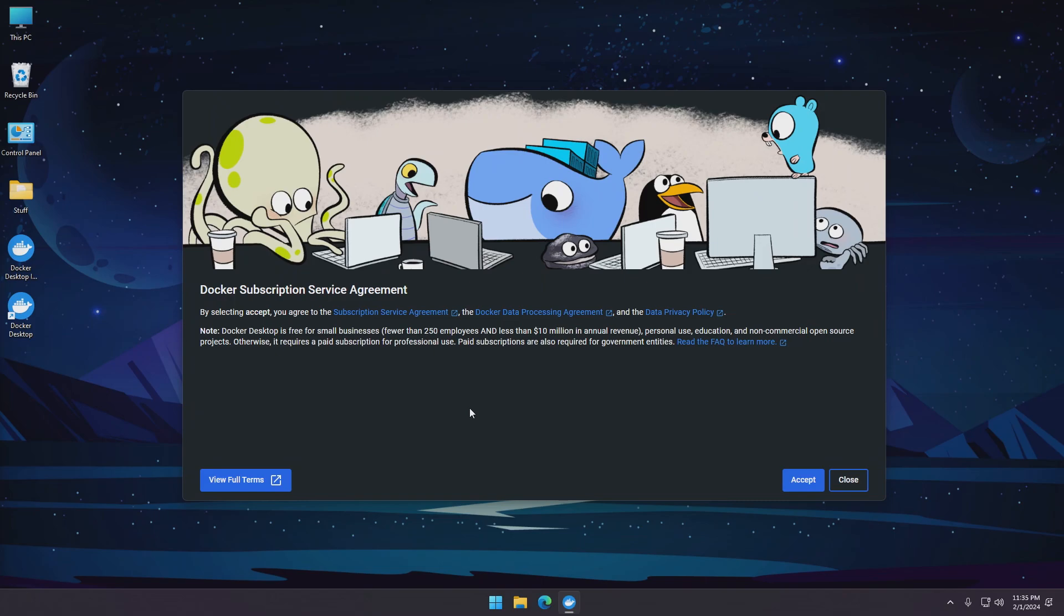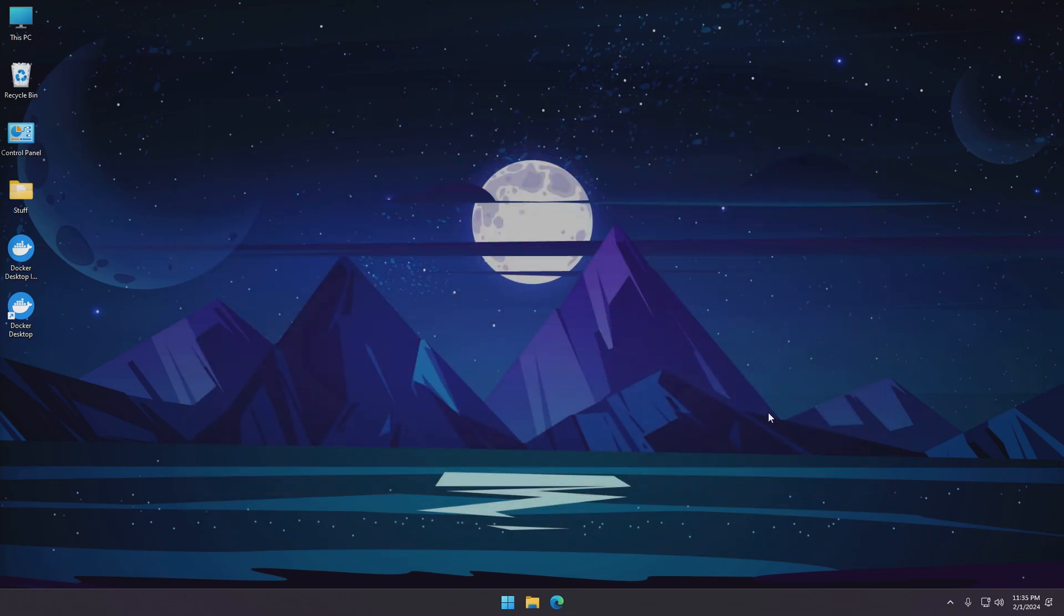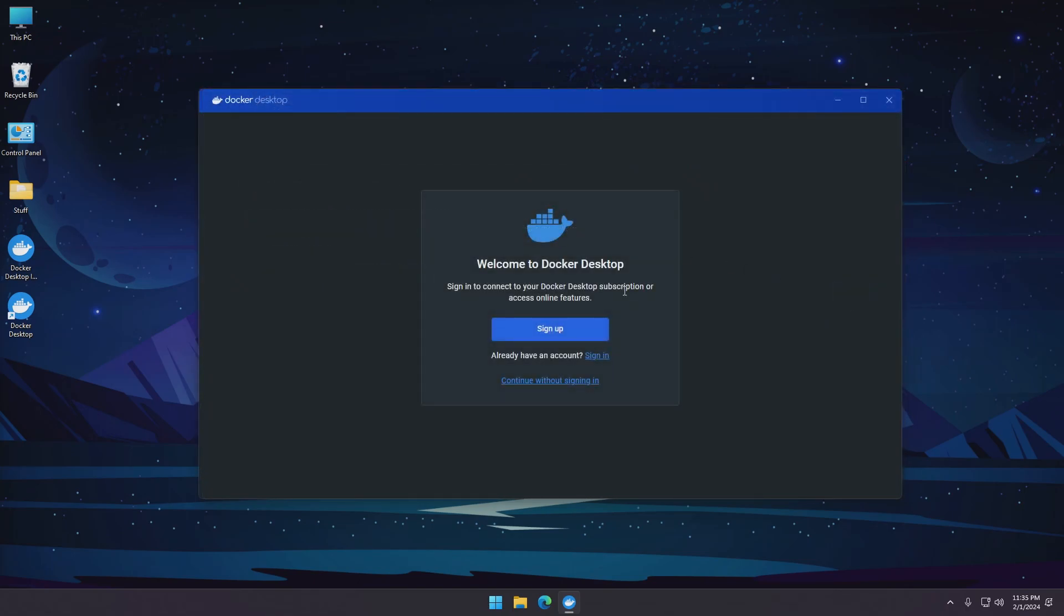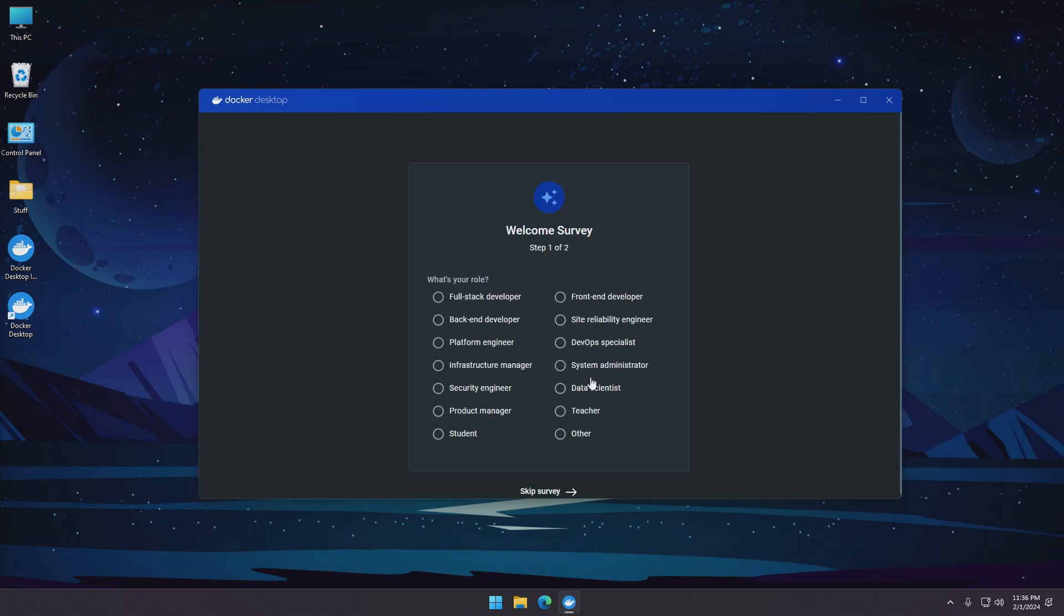After logging back in you'll be greeted with the service agreement. We'll go ahead and accept this. You can just go ahead and use the recommended settings for this. You can skip this step. You don't need to sign in to use Docker. Only if you need to upload images, but that's a topic for another video so we'll just go ahead and skip it for now.